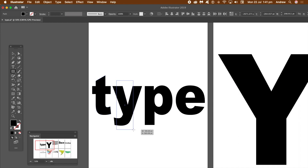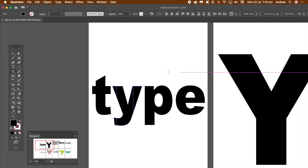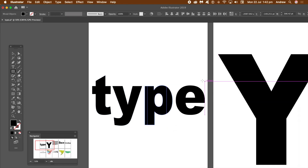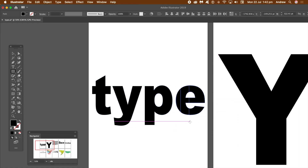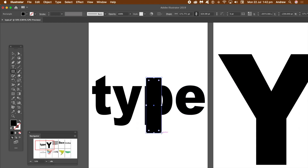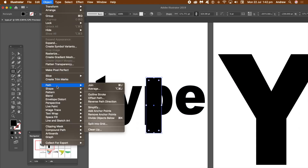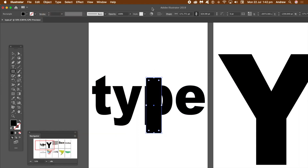I'm going to do that all the way through — Command K, Command K, Command K. And I'm going to repeat that with different shapes. Just to quickly show you: Object, Path, and Divide Objects Below.